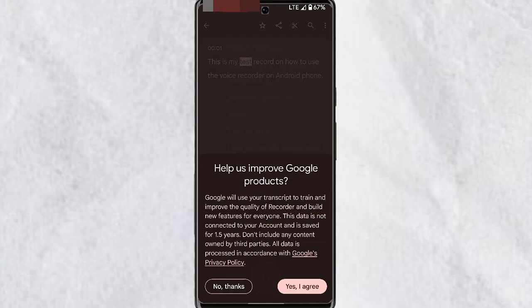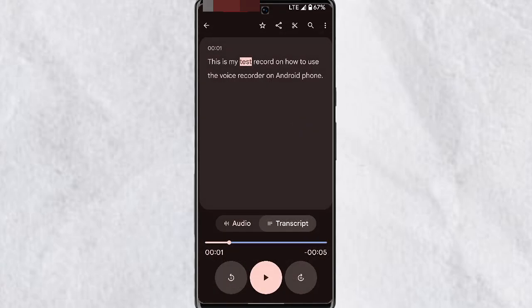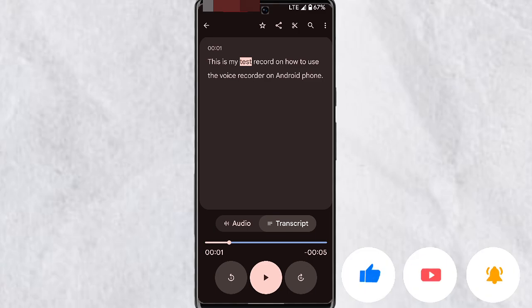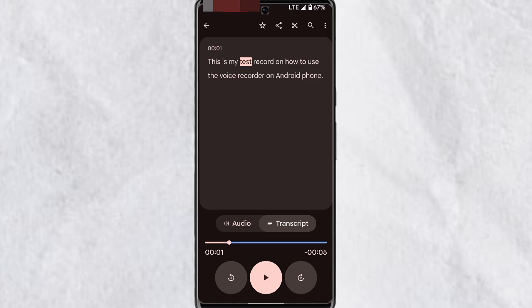You can delete the recording, back it up if you want to save the audio, and there's also an option to give feedback on Google products to help improve them. Thank you for watching this video — if you found it helpful, feel free to leave a like, subscribe, and turn on post notifications. Let me know in the comments what kind of video you'd like to see next.